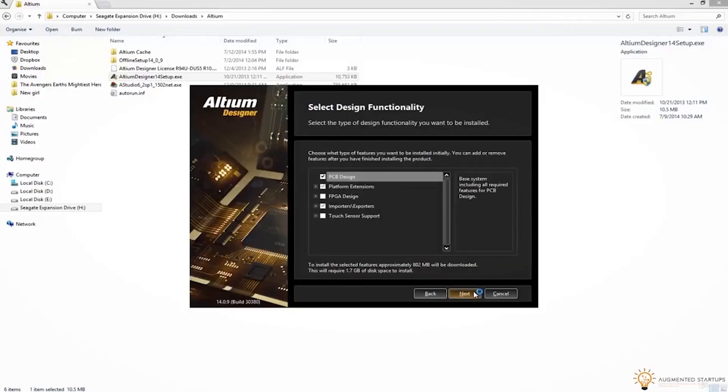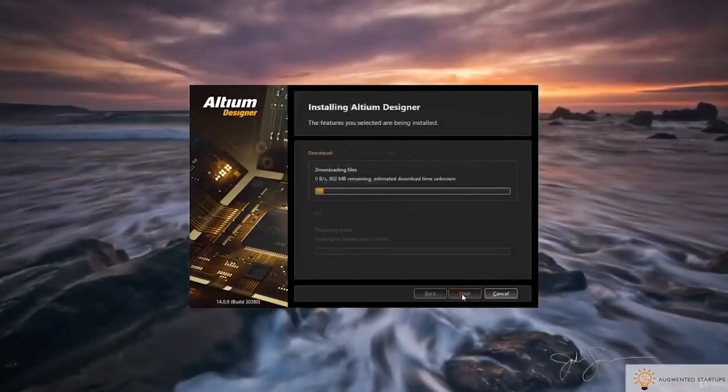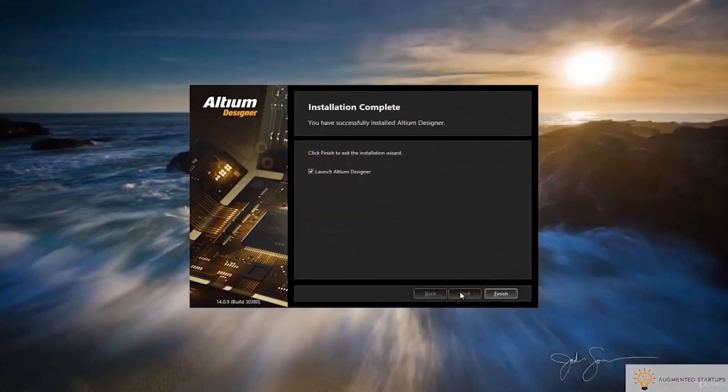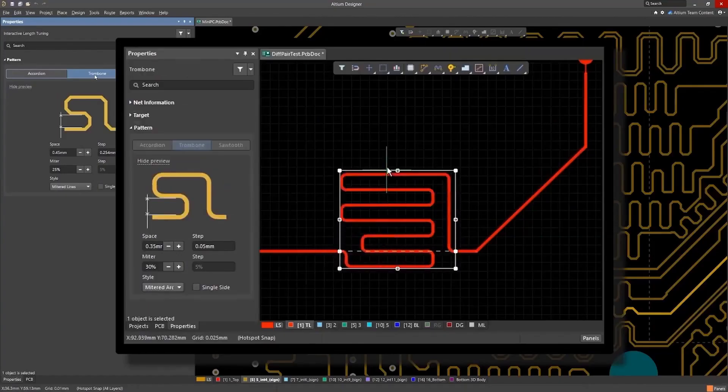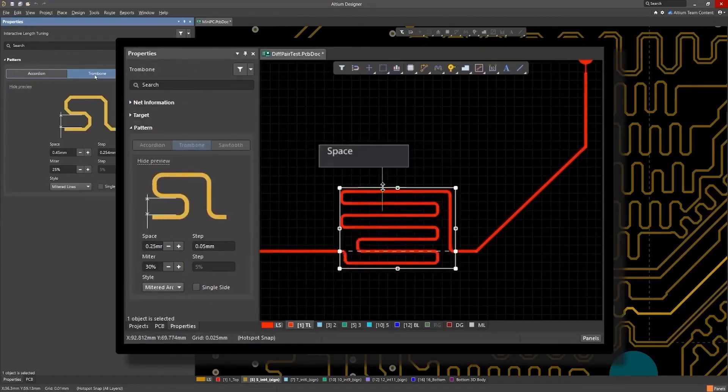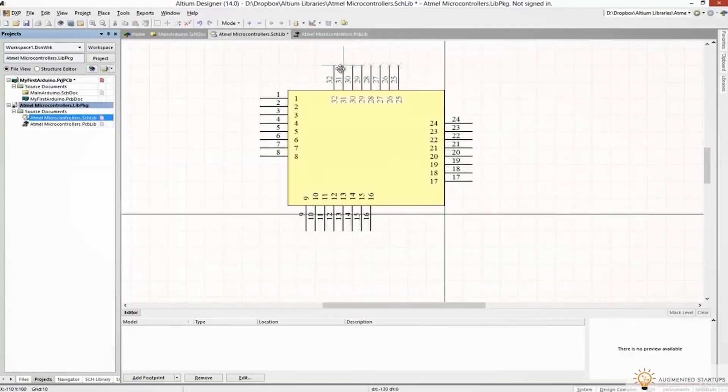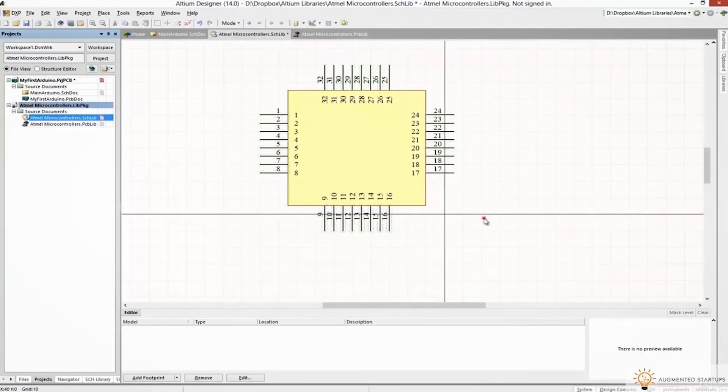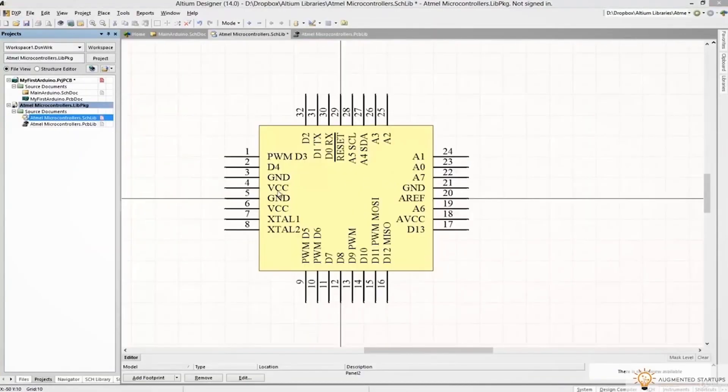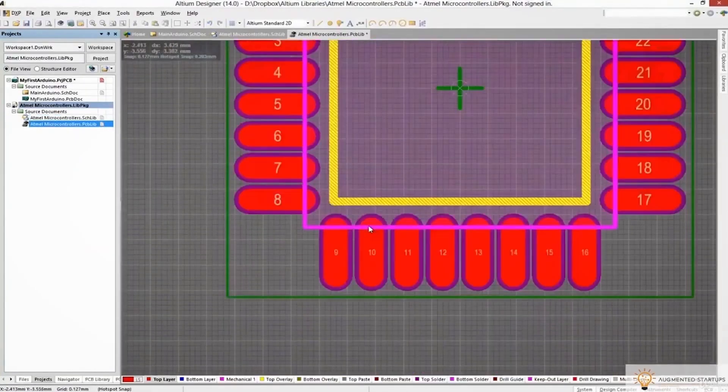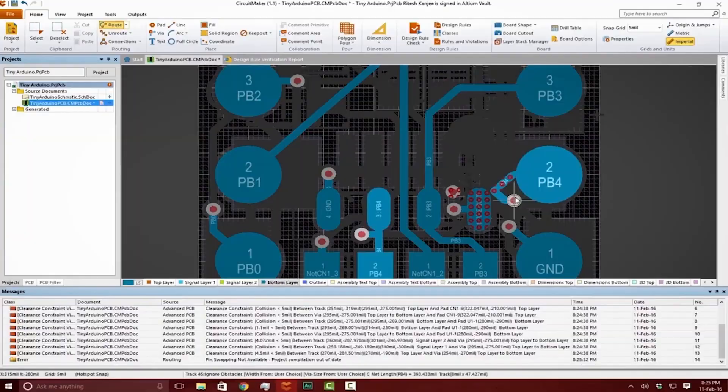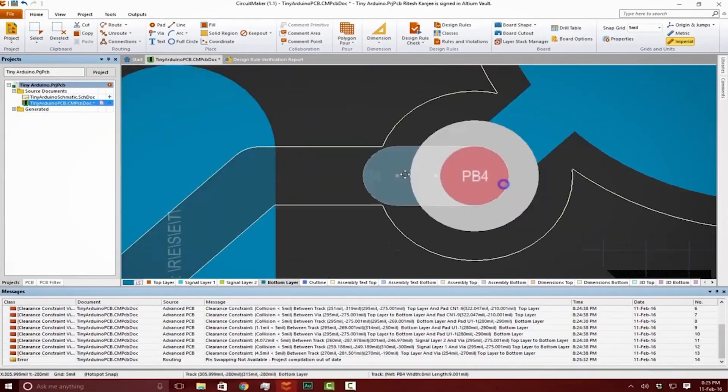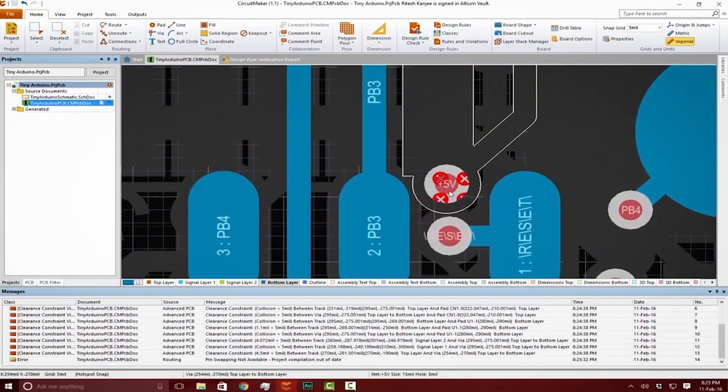I've used Altium for designing printed circuit boards to build my own custom Arduinos and high-speed on-edge computer vision projects. When I tested other PCB CAD softwares out there, I found that nothing came close to the flexibility, ease of use and power of Altium Designer.